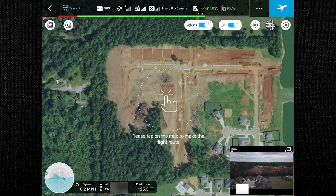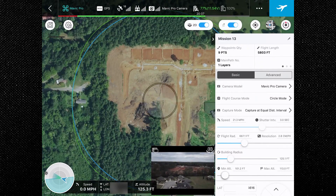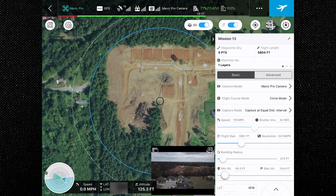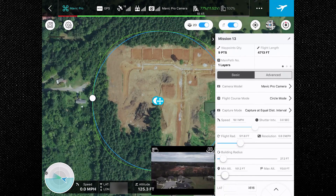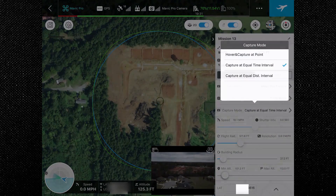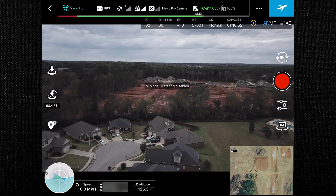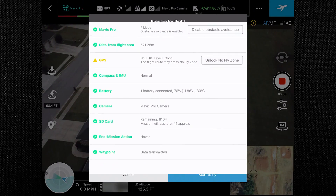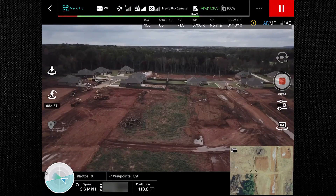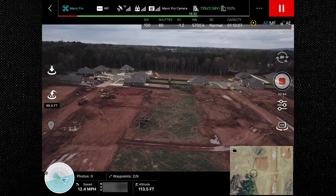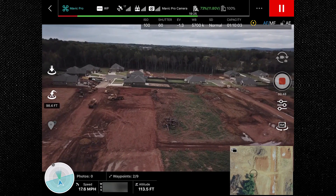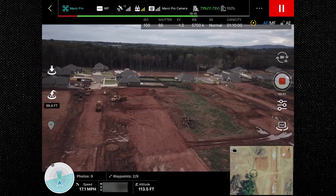To get started, I recommend beginning with a simple orbit around a familiar area. Take note of any tall objects and adjust your flight altitude well above them. Select the building you want to capture and set the flight radius around it. I generally take video, so I leave most settings at default. In flight, you can maneuver the camera angle and make small gimbal corrections before starting the orbit. I hope you find this helpful — hit like, leave questions in the comments, and subscribe for more content.